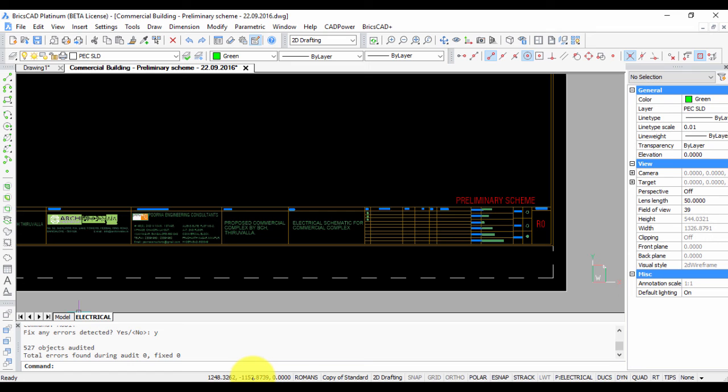Continue to run the audit command until all the errors have been fixed. After that, there is a very good chance that you'll be able to save your drawing without any errors.